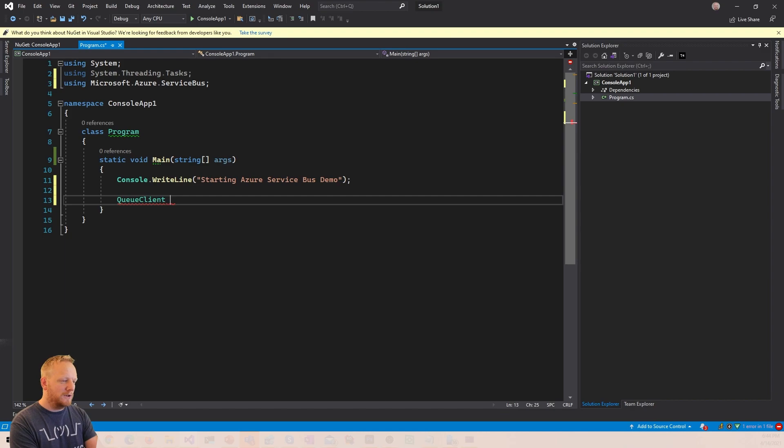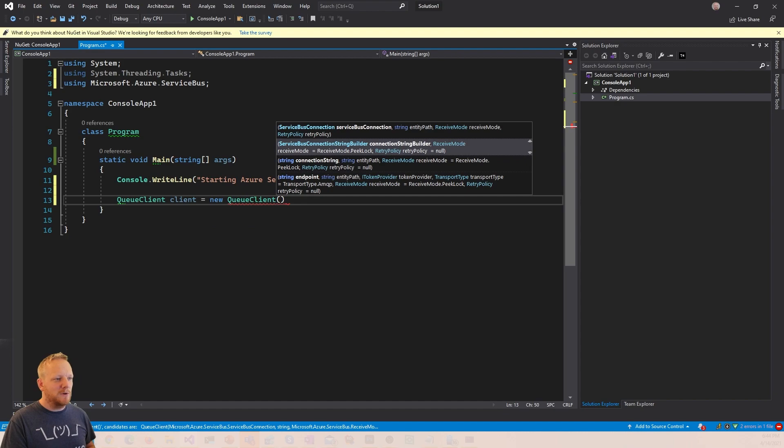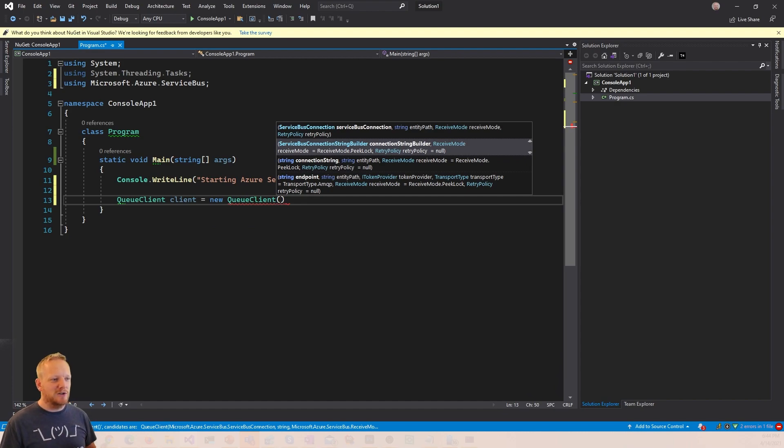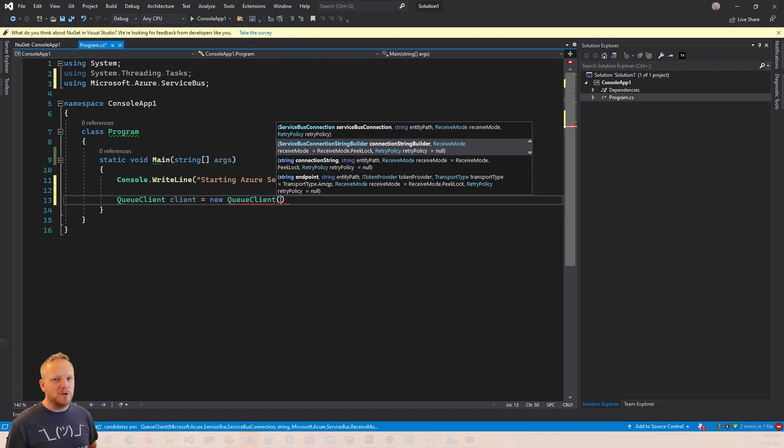So a queue client has a few different constructor options here. We've got one that takes in a service bus connection, one that takes in a service bus connection string builder, one that takes a connection string, one that takes just an endpoint. And so we're gonna use the one that takes in a connection string.